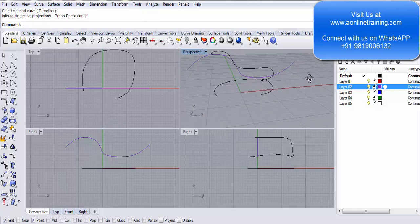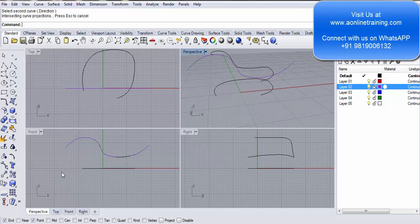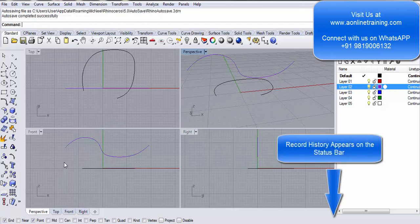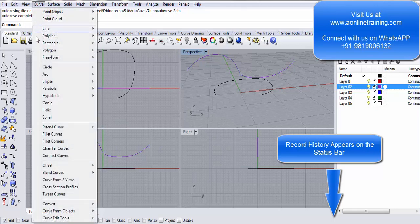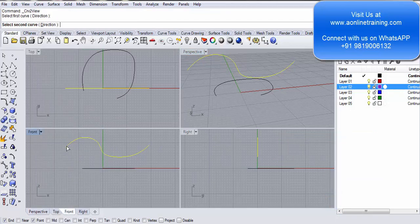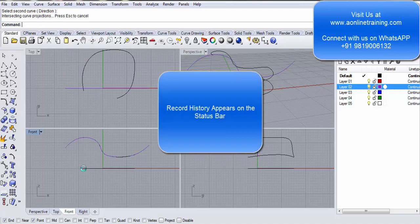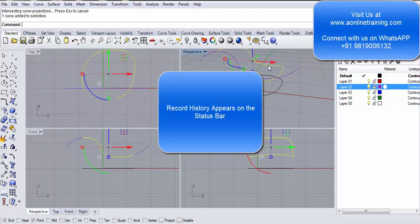There you go. Let's try it again. I will do Ctrl Z, but this time before going ahead I will also click on record history. Again I go to curve, curve from two views. I select the first curve, I select the second curve. There you go, look at the flow of this particular curve.